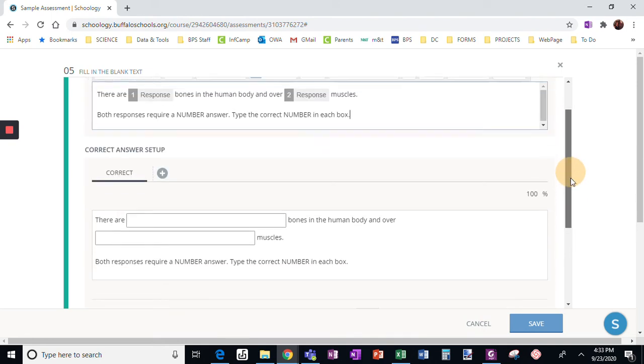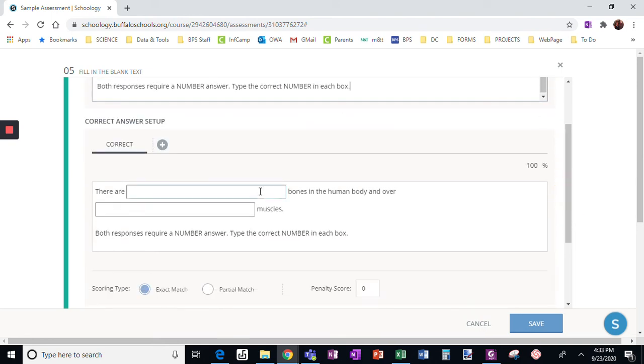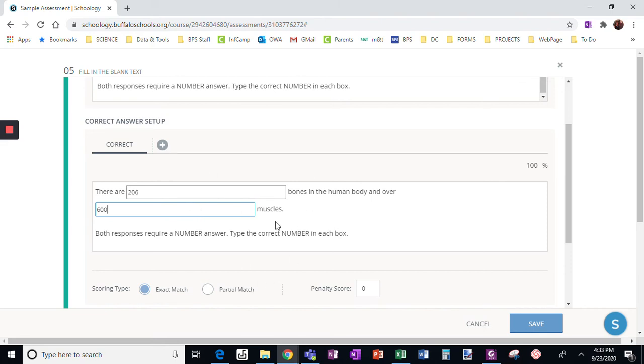All right, and let's see. There are 206 bones in the human body and over 600 muscles. So that's what I taught them in class. That's what we should know.